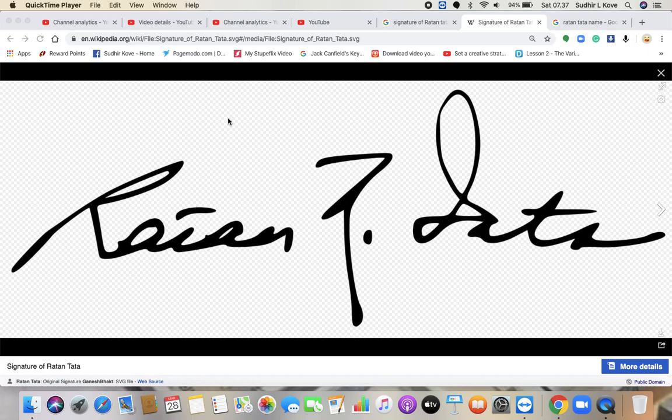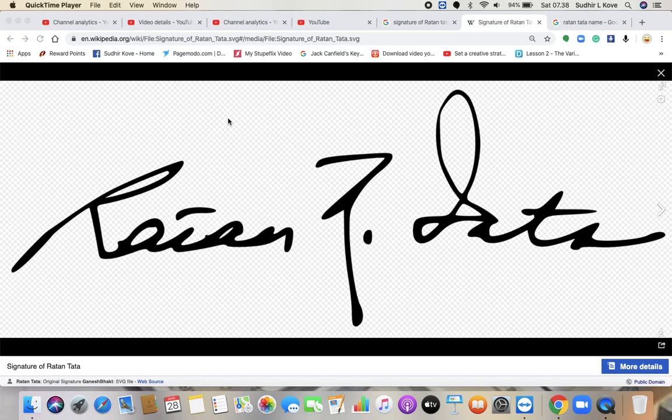So today we are going to analyze Ratan Tata. Before you continue this video, also watch my other videos wherein I have explained the basics of signature, what signature means, what every other part of signature has the meaning or the potential.